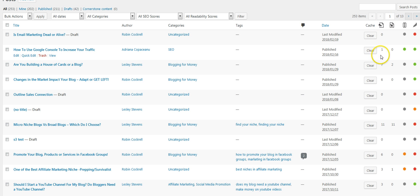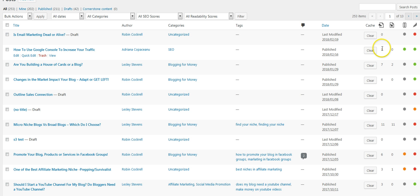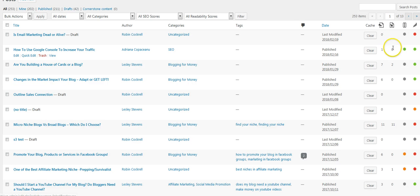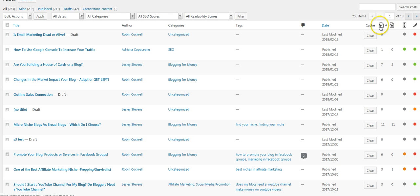And then you come over here—I might be getting them confused—but it tells you, let me read it: number of internal links in this post. Okay, let me just say this.